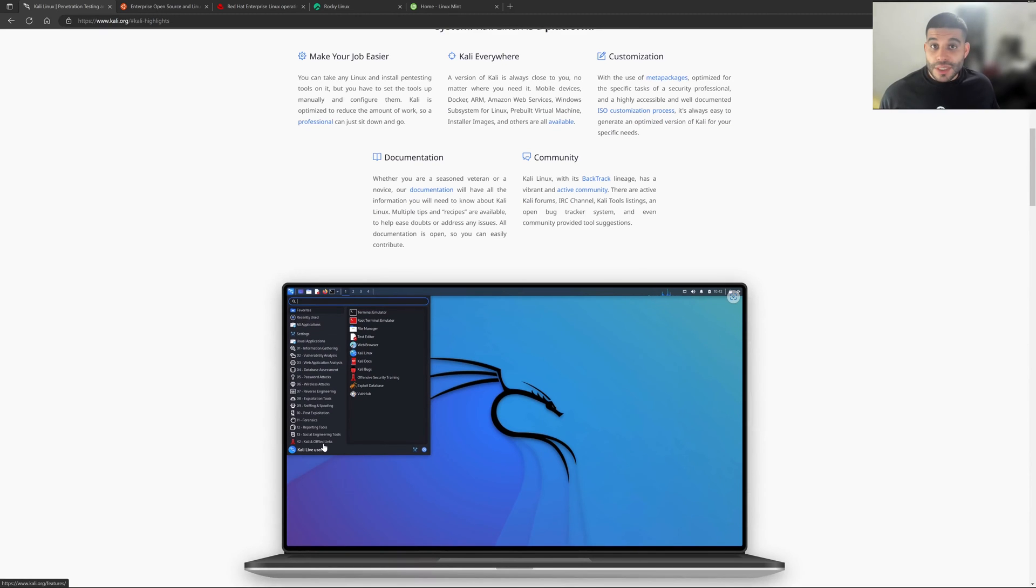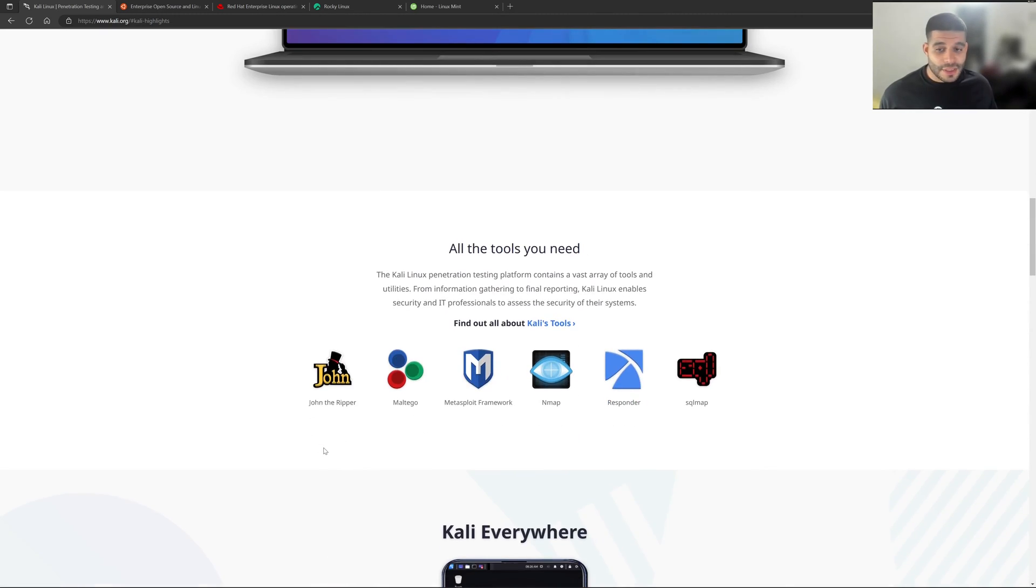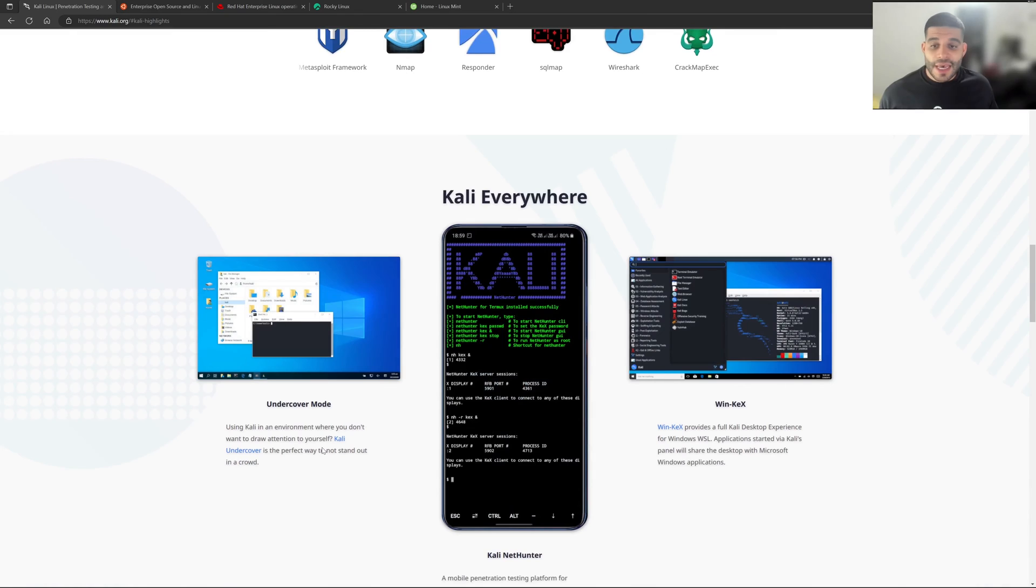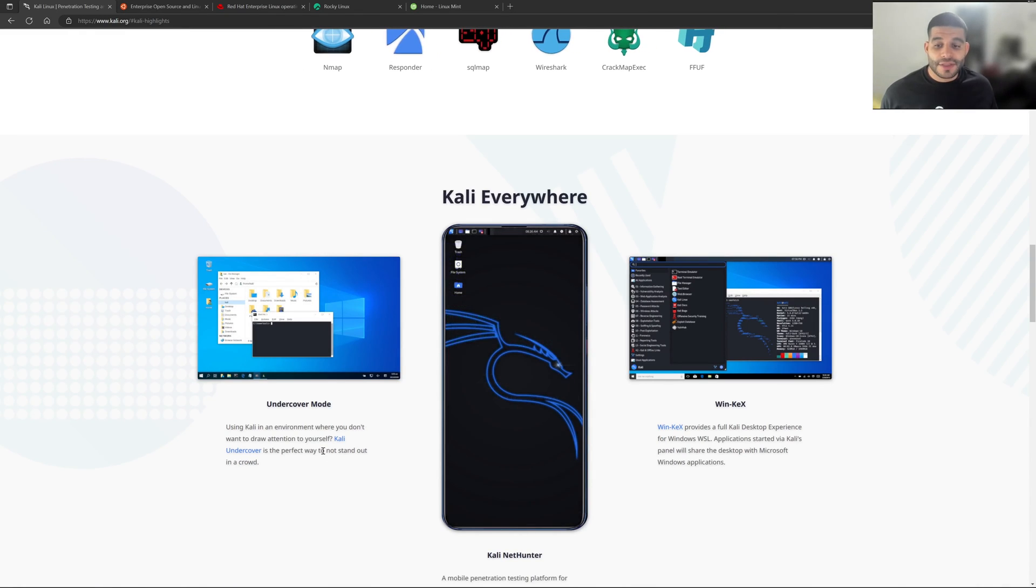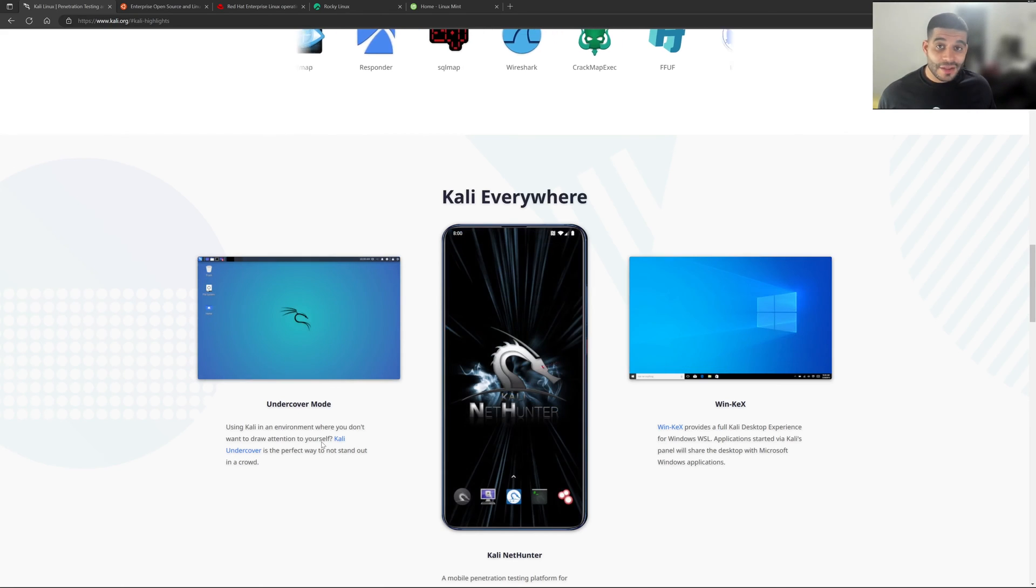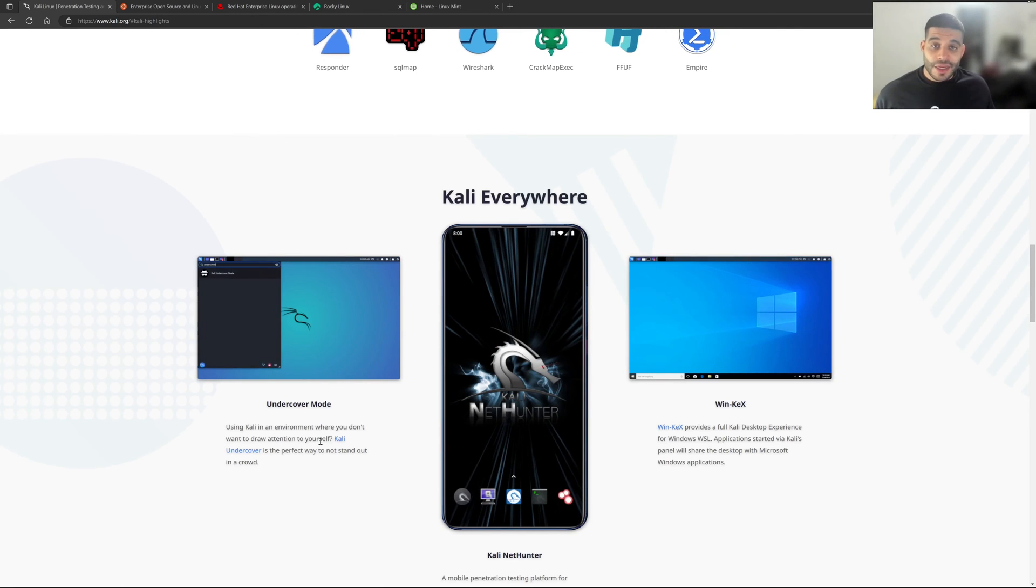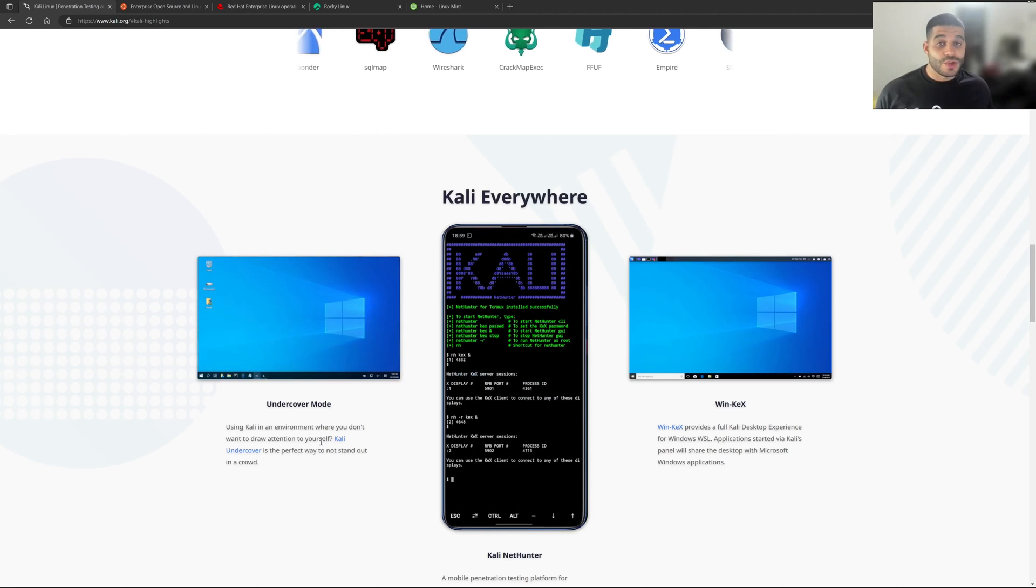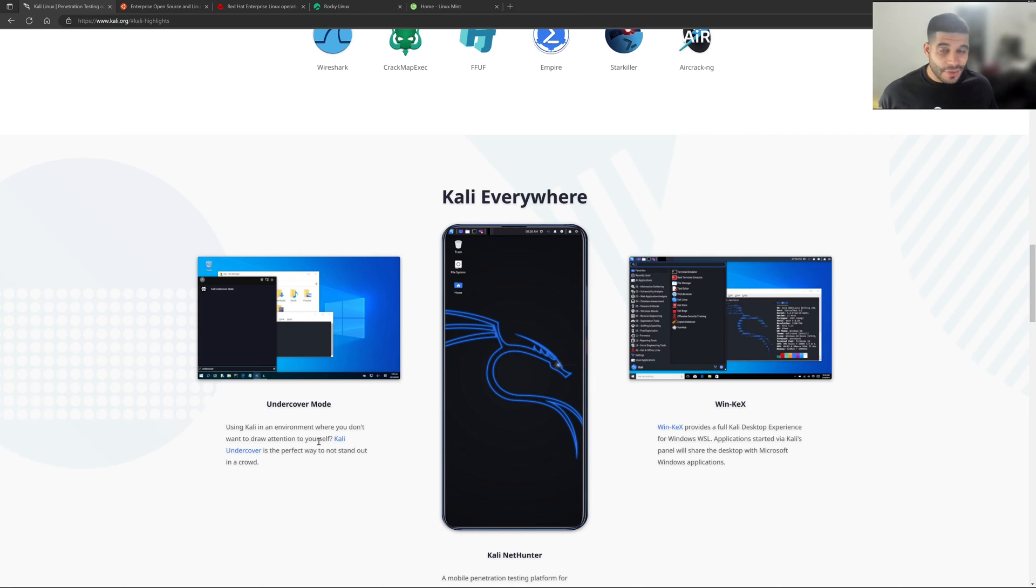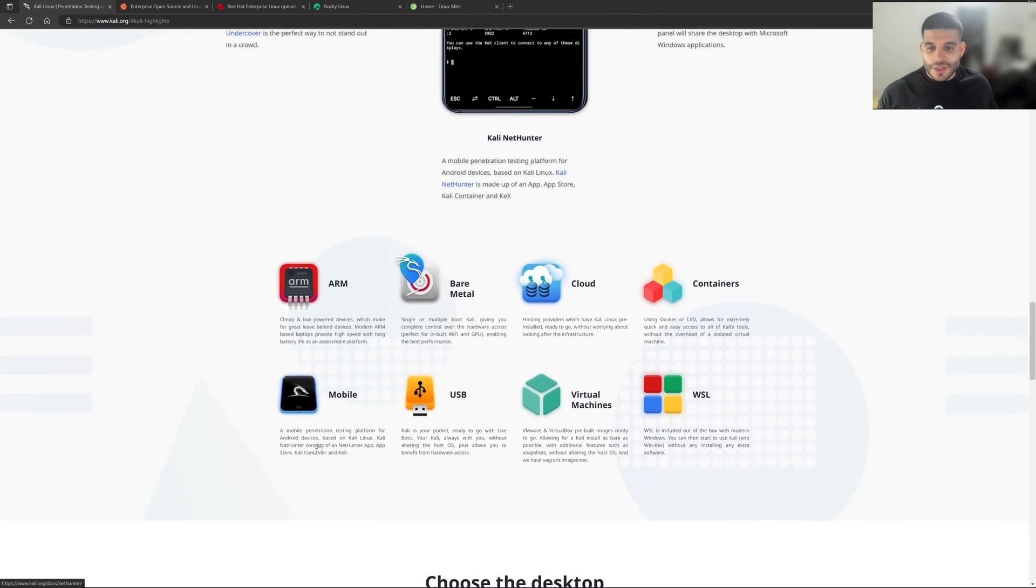If we scroll down and we take a look at some of the things that are included in this operating system, you can see that you have all the tools that you need to get those tasks done. And it even provides some cool features, such as having Kali Linux everywhere you go. And you can see here that it's built into Windows 10, you can run it on your mobile phone, you can have it in many different other locations, which is really interesting.